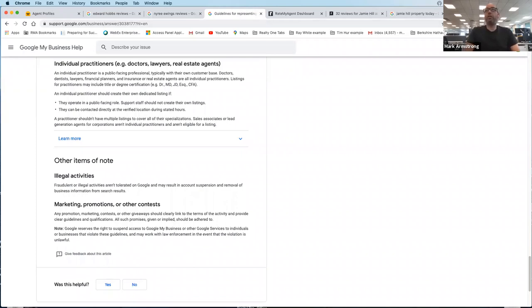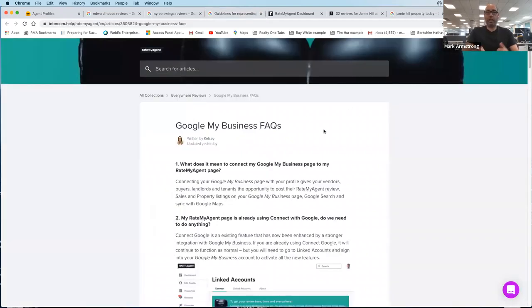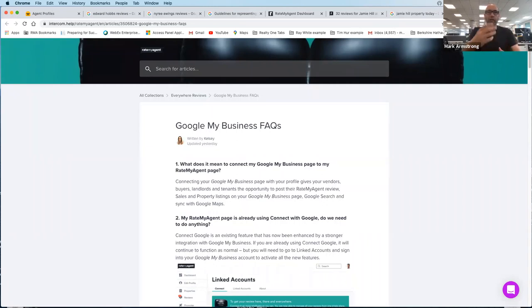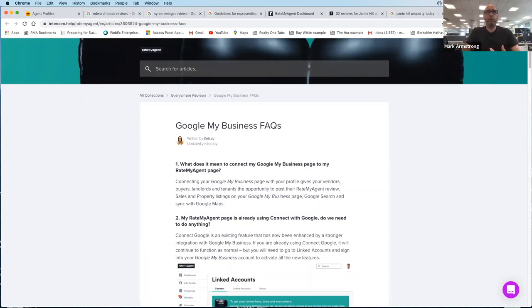We have a great support article that we'll share in the chat. If you want more information about how to set up a Google My Business listing, this article will help you, but you can always get in touch with us at support@ratemyagent.com.au. We'll send an email out tomorrow so you've got all this information, and we do have a special offer if you want to upgrade to our Google My Business product, which is covered under our pro subscription.